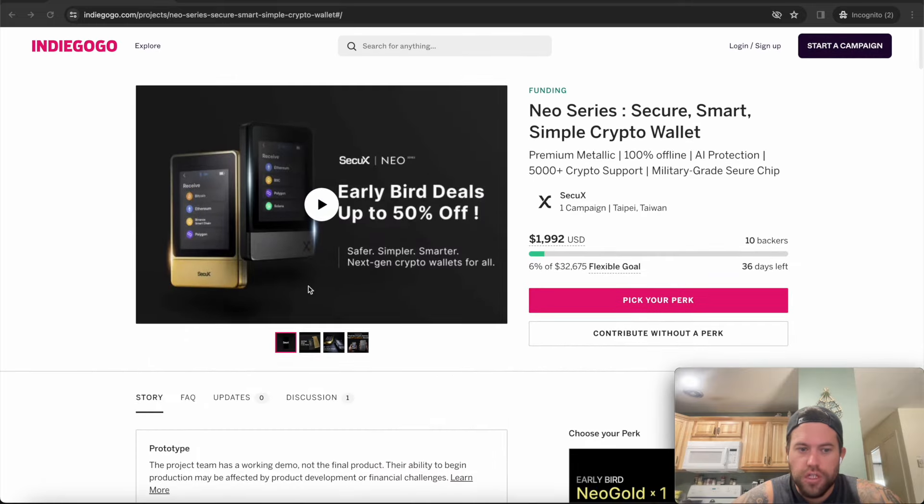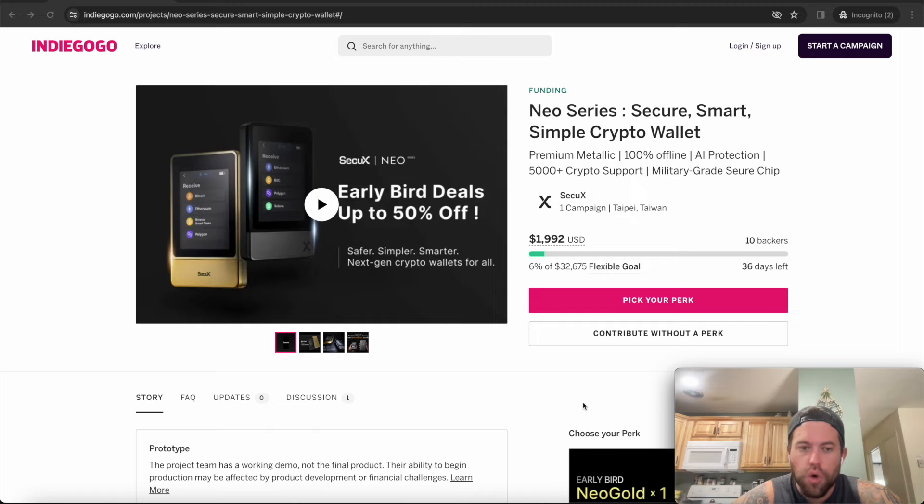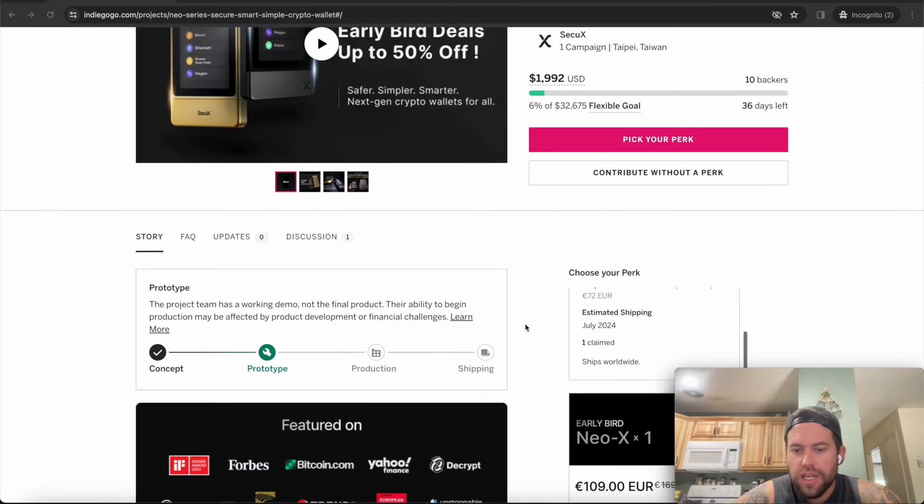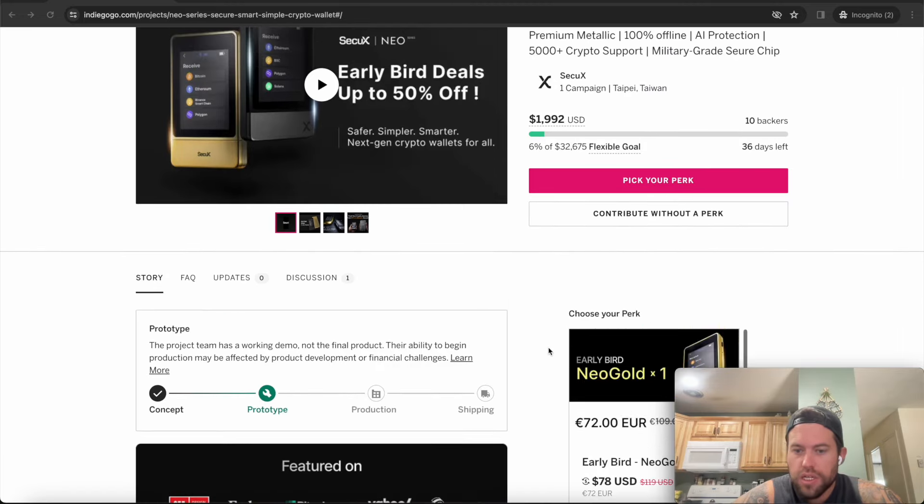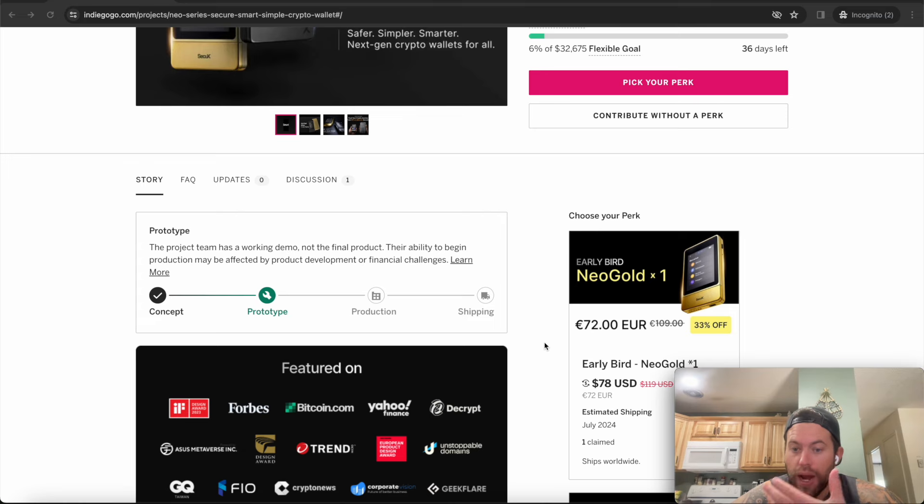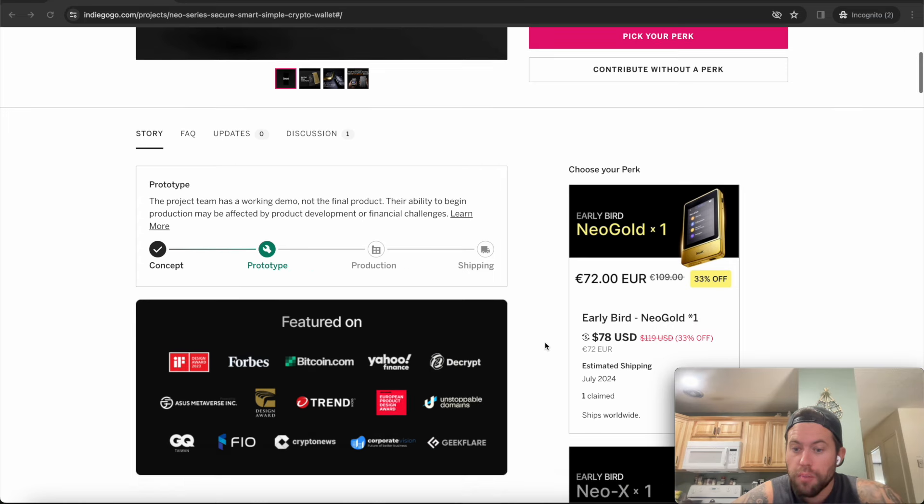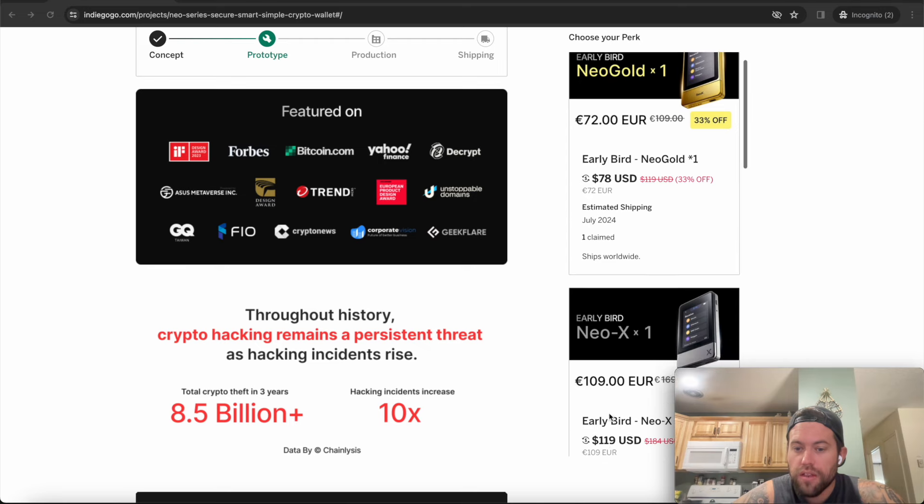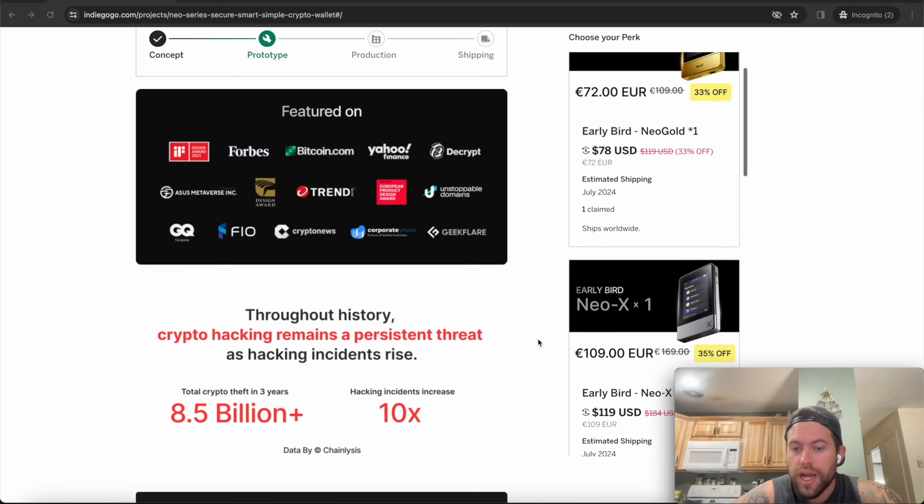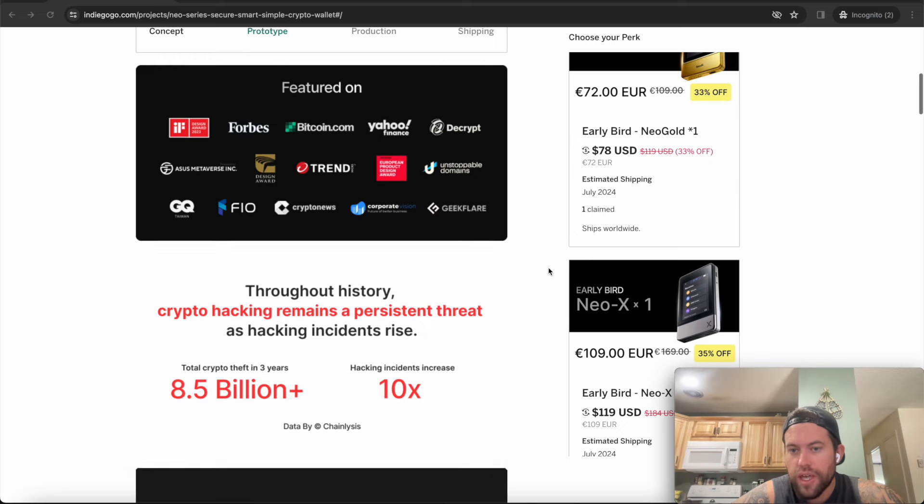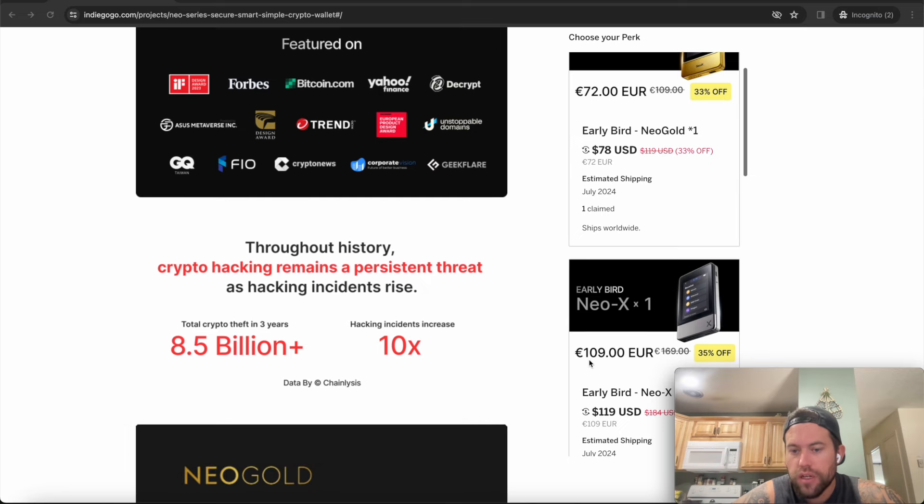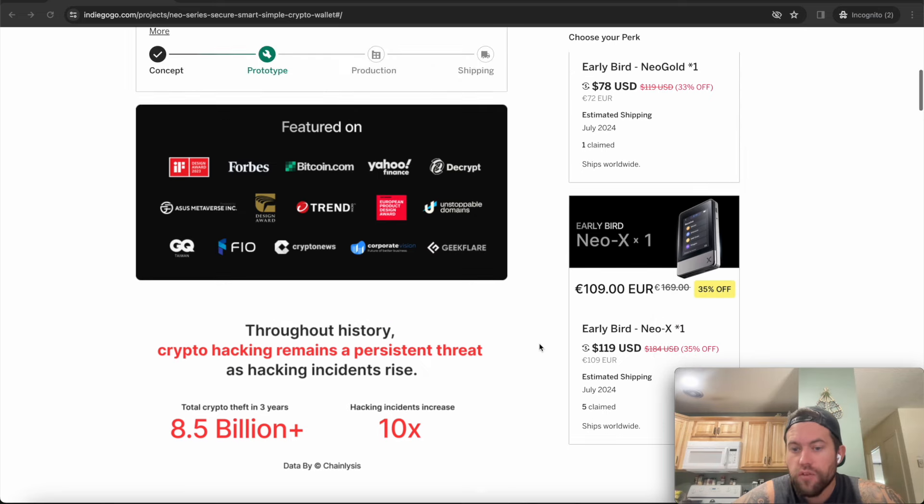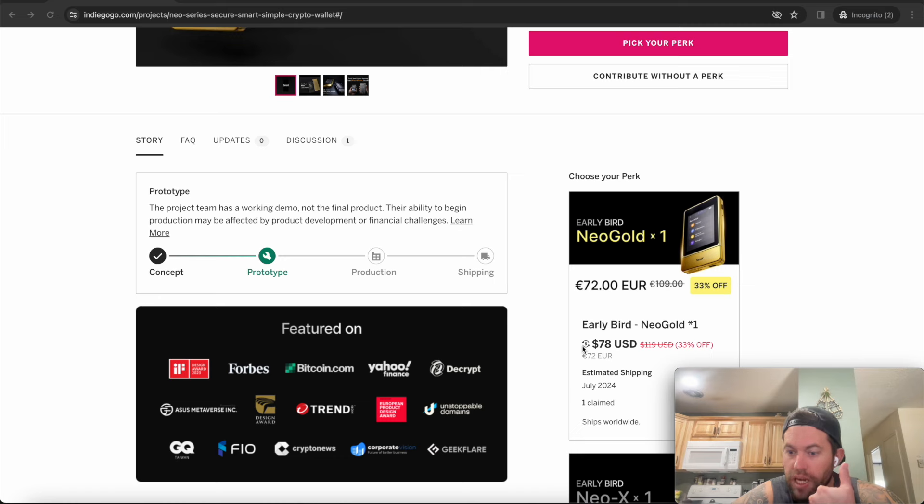So let's touch on a few of the fundamentals here. We'll talk about the security, we'll talk about the price, we'll talk about the coin support. With the current deal, so there's two versions of this. There's the, as we saw in the video, we have the NEO Gold and then we have the NEO X. So what's the difference? Mainly, it's just the materials that it's made out of. For example, the NEO Gold is going to be cheaper. Right now, at the early bird price, you can get it for $78 US. And the NEO X, you can get it at $119 US. As you can see, it's normally $119 for the entry-level version or $184 for the larger version.